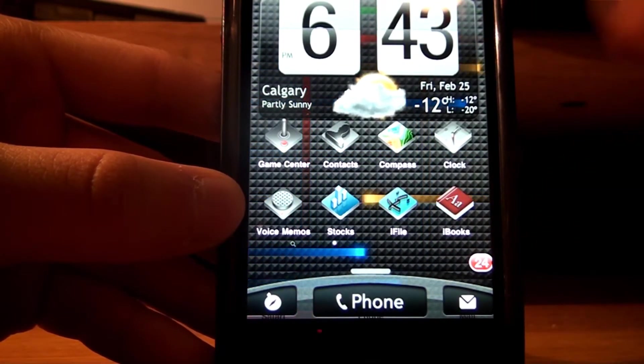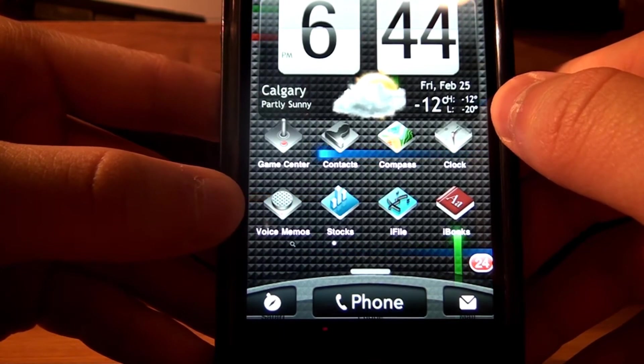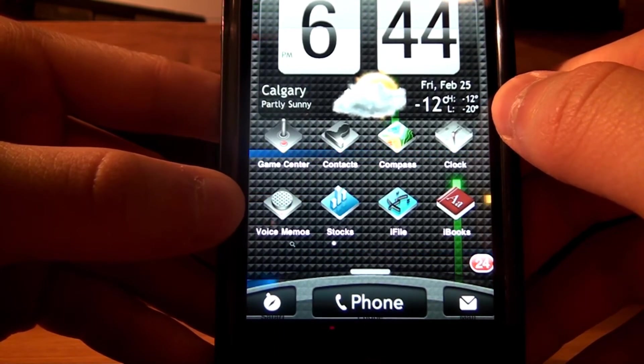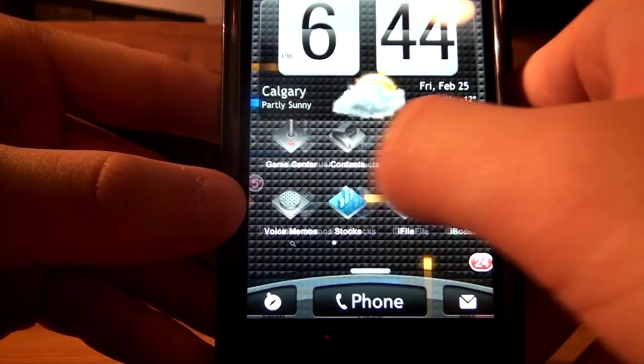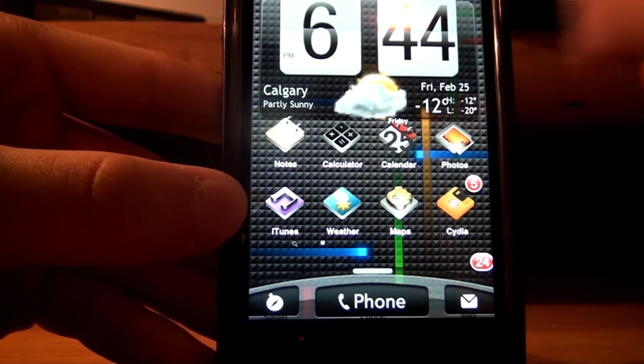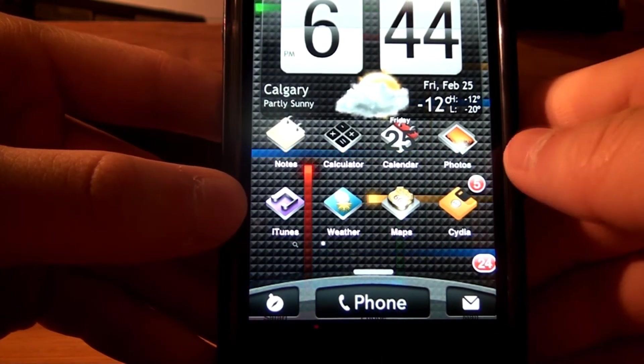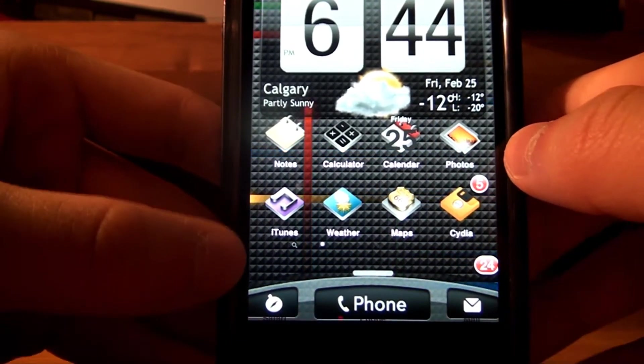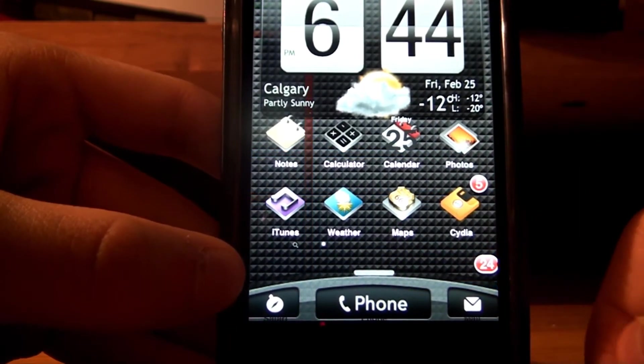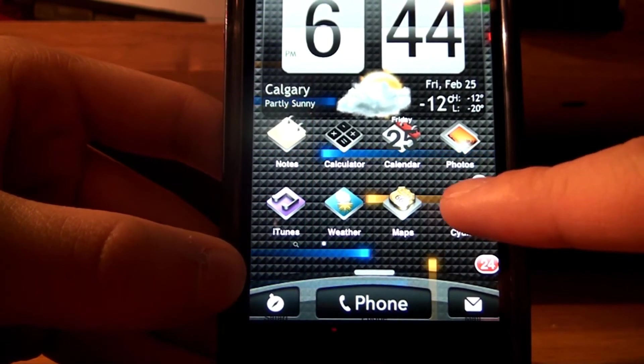And now you can see I have a live background right here. Well, it's the Nexus One live background, you can't touch it, but it's still live background. I'll show you how to get this too. Basically, all you want to do is go into Cydia, right here.